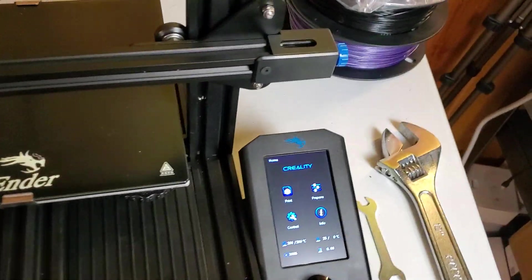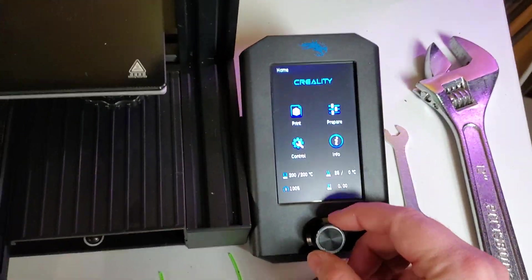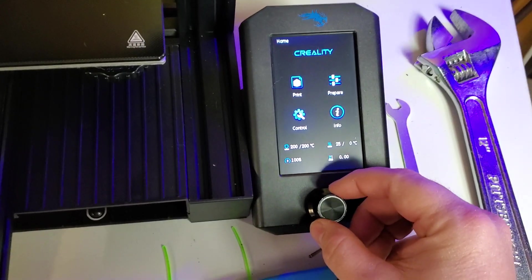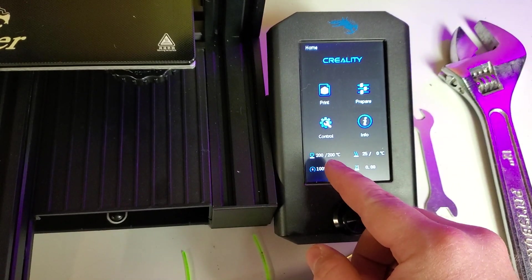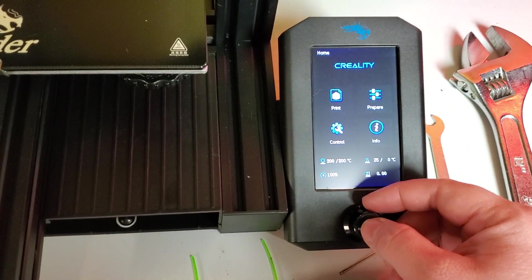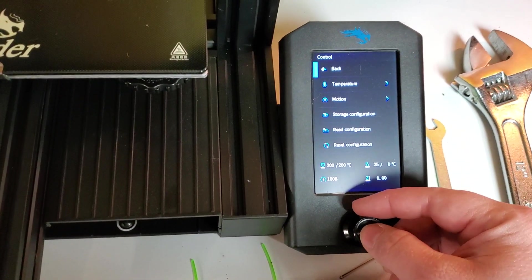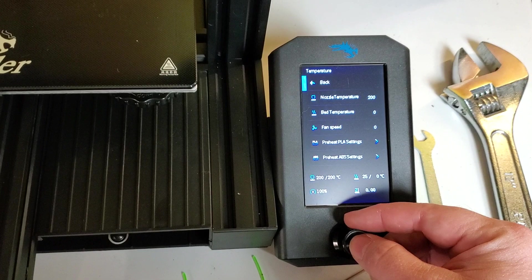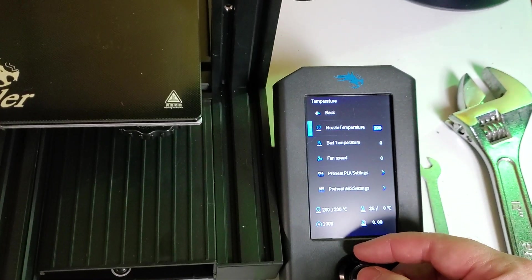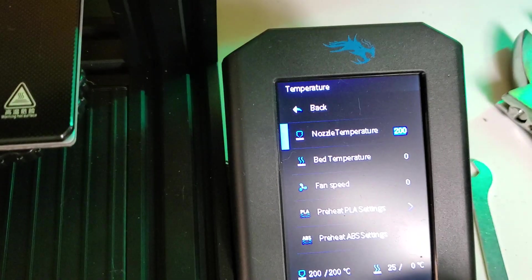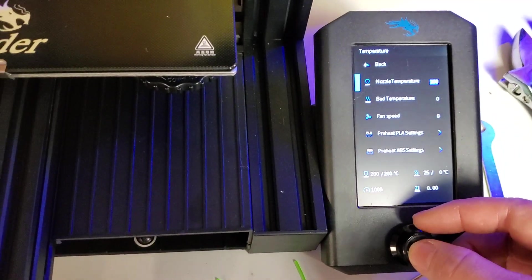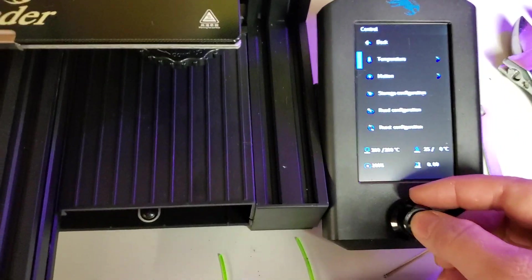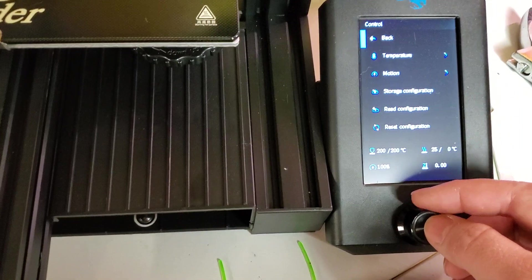After you have that marked at 100 millimeters, you want to go over to your menu. You want to go to Control first. You've got to have your nozzle temperature heated before it will allow you to extrude. So you go to Control, Temperature, Nozzle Temperature, and then set that to whatever you print at. Set it at 200 should be fine. Mine's already warmed up and ready to go.